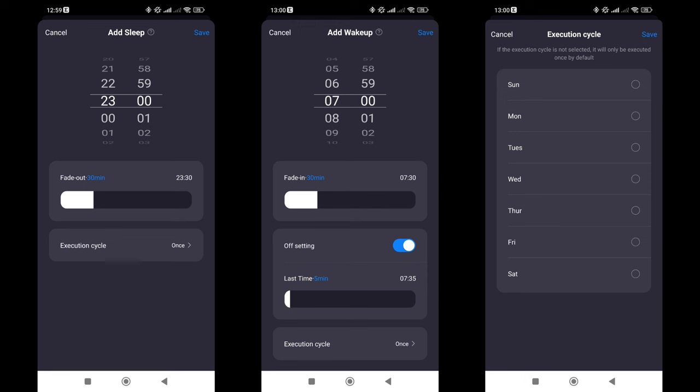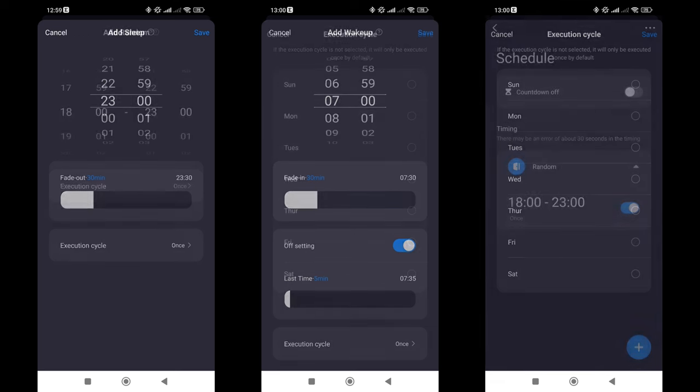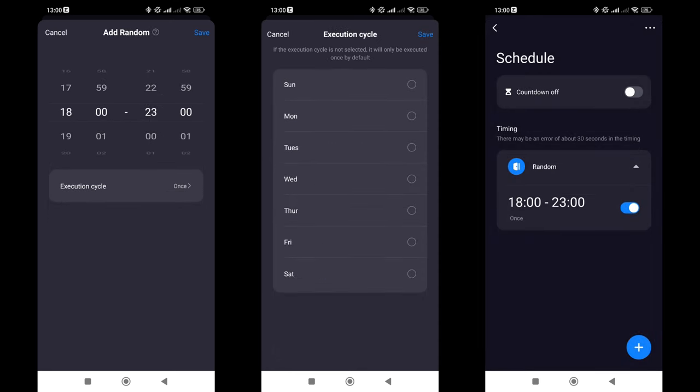By default, this lasts for 30 minutes, but it can be changed. For the wake-up mode, there's an option to turn off the light after a set interval, once maximum brightness is reached. You can create many such settings, for example, at different times for different days of the week. The Random On mode is useful for simulating the presence of people in the house, as it will turn on randomly within a set time interval, either once or on specific days of the week.